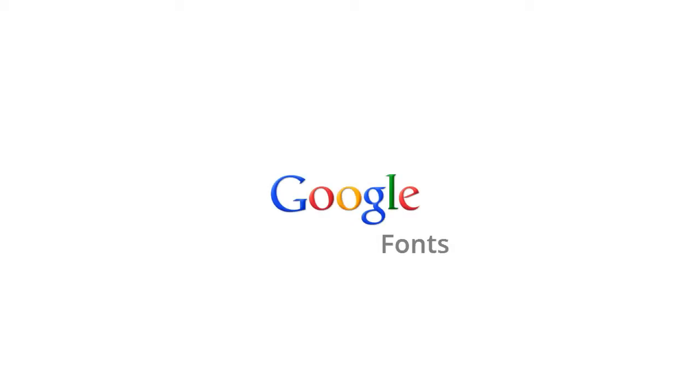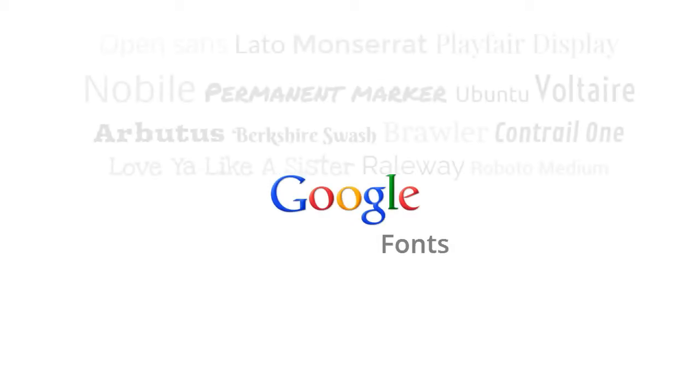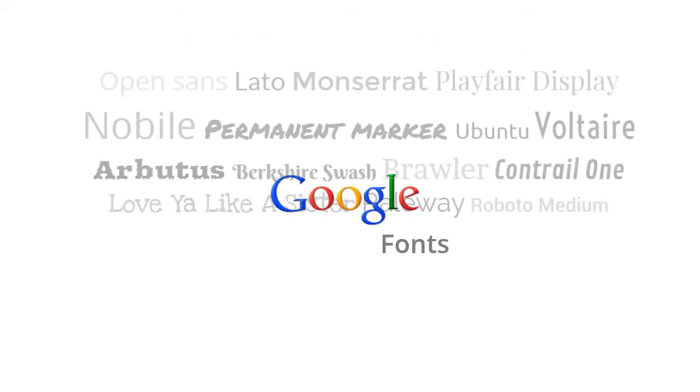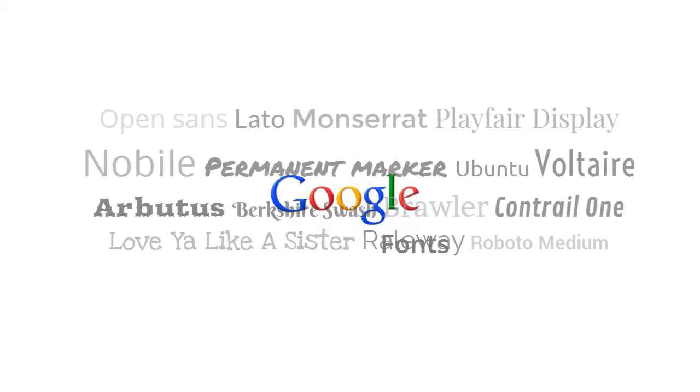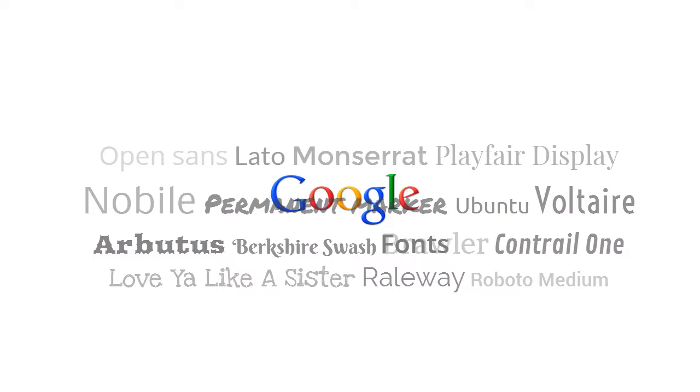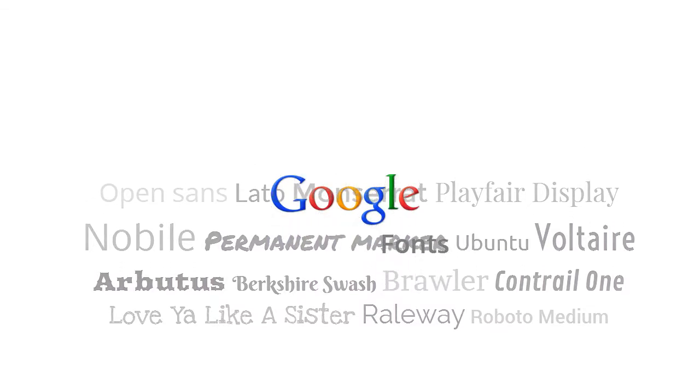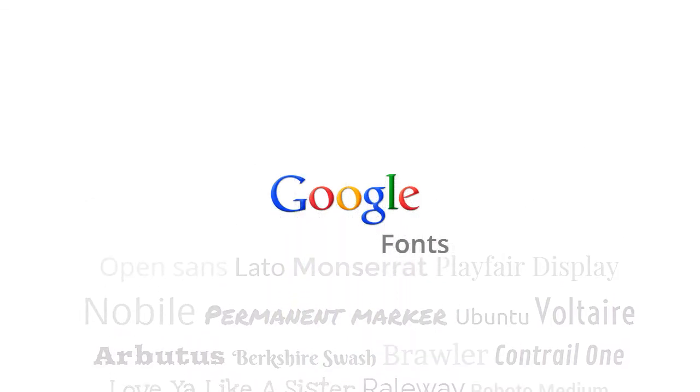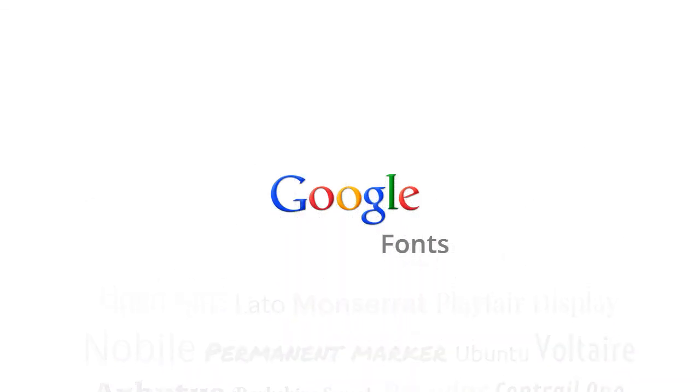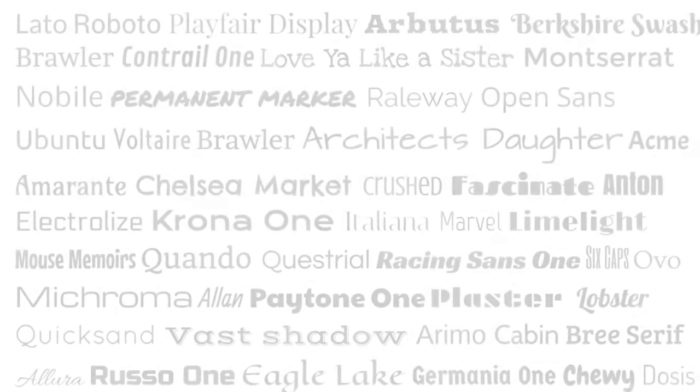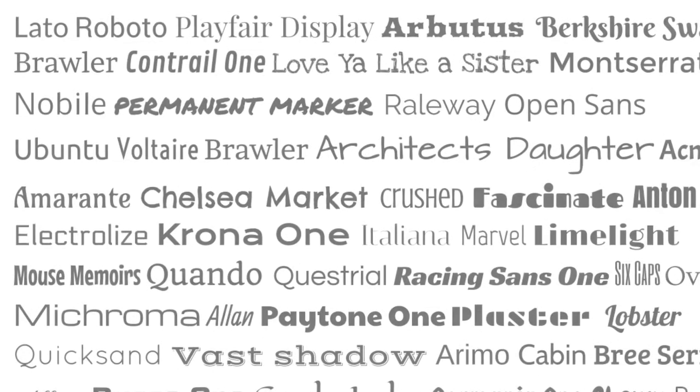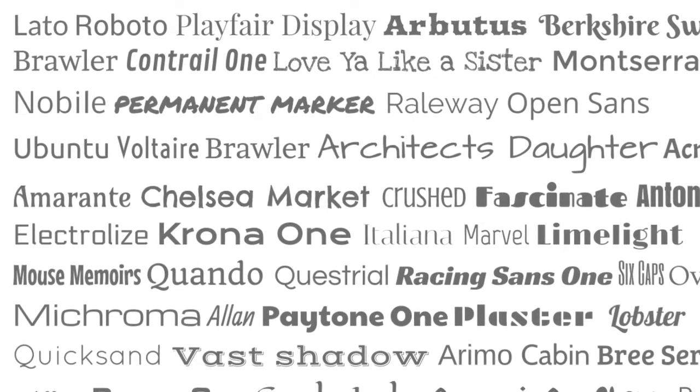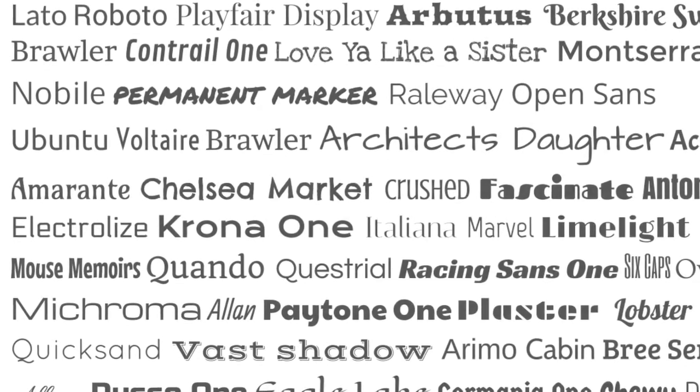Google Fonts are free, open source web fonts that have the advantage of being hosted by Google, so you don't have to upload fonts with your web pages and documents when they are published. The visitor's browser will automatically fetch the fonts from Google's servers.